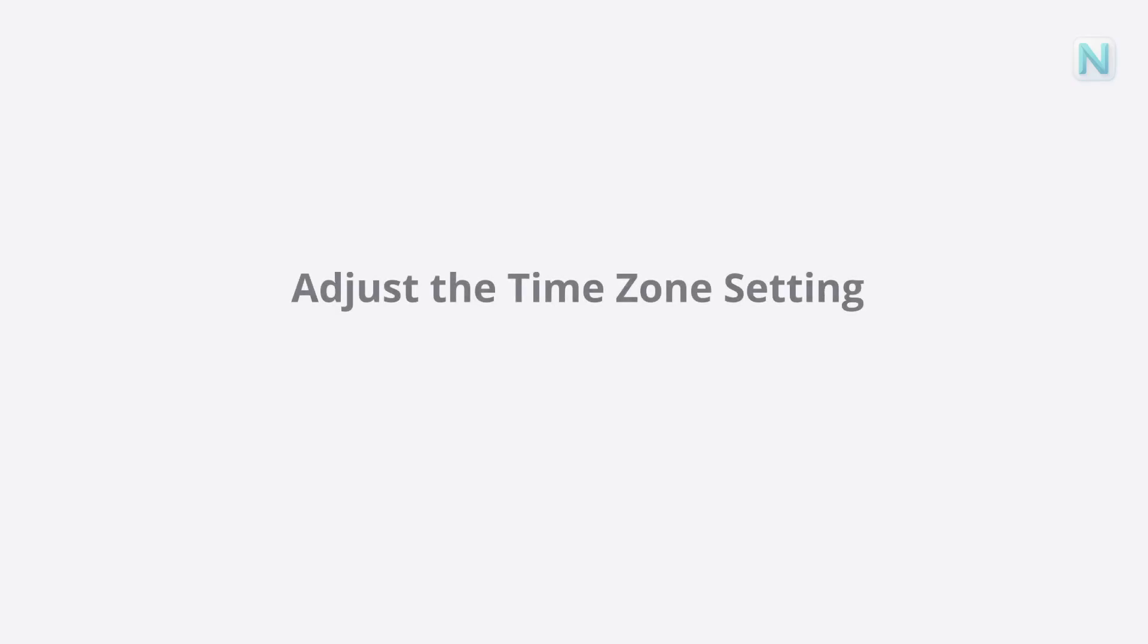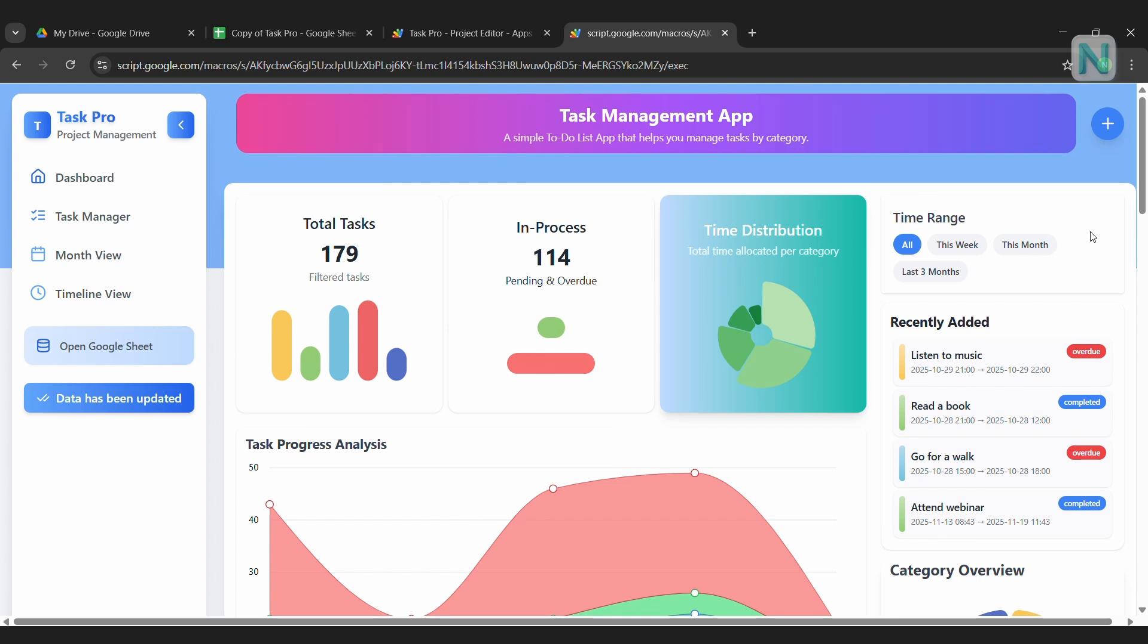Adjust the time zone setting. Step three is also very important, adjusting the time zone setting. Web apps use the time zone of your device, like your computer or phone. Google Sheets, however, has its own separate time zone setting. To make sure your data is accurate, you want these two time zones to match exactly.